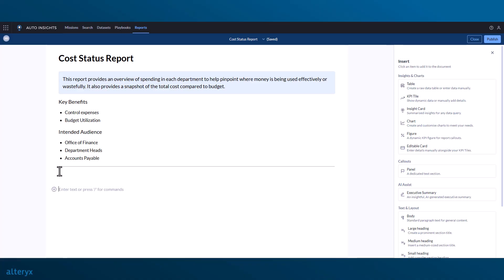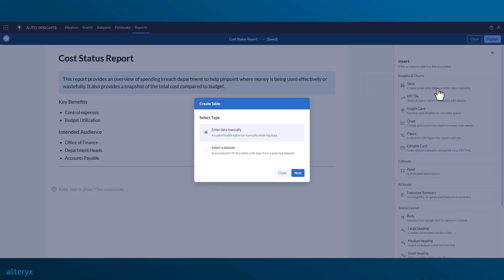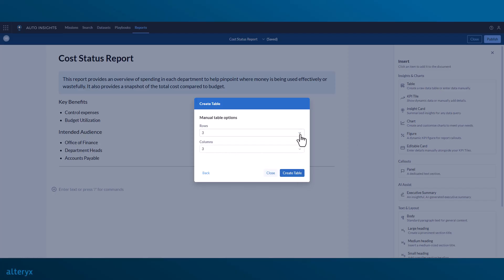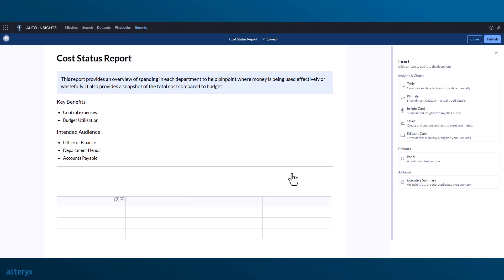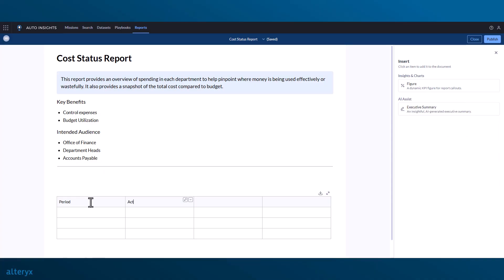Now that we've added some commentary to the report, let's add some insights, charts, and tables. Tables can be created manually or created from a data set. Let's start with a manual table, but we'll populate it with dynamic figures.